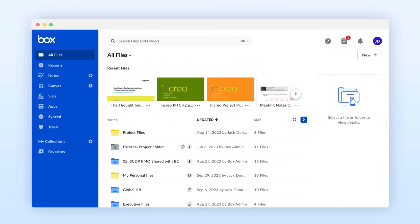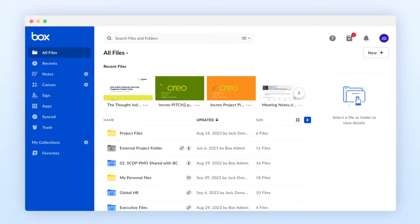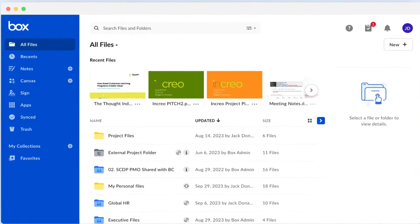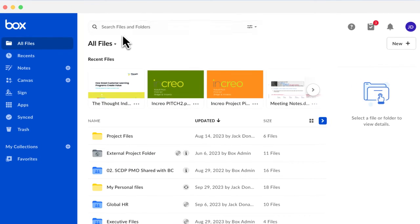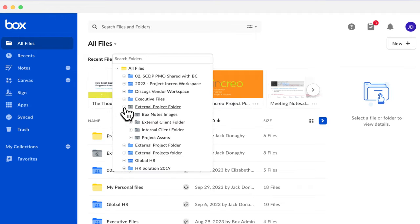When you log into Box, you land on your All Files page. This is like your Box home page. It's where you can find all the files and folders that you have access to. At the top of your home page is All Files. Clicking the drop-down menu next to All Files opens a folder tree, so you can quickly access items from your entire folder structure.